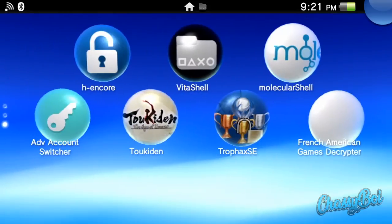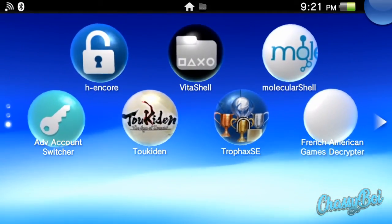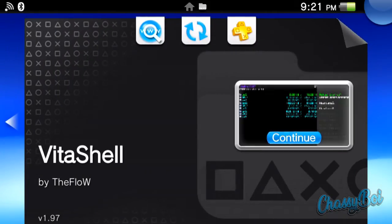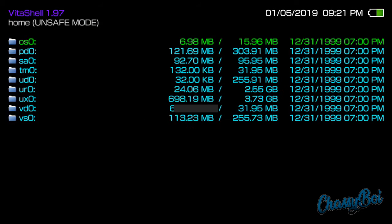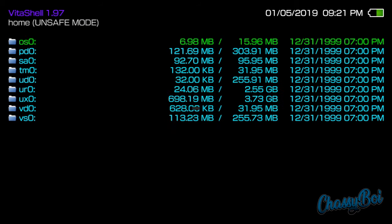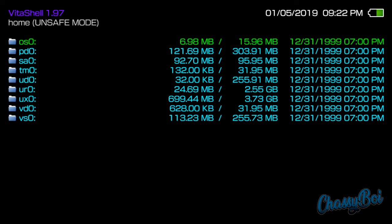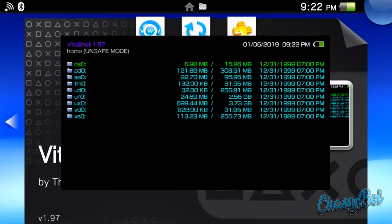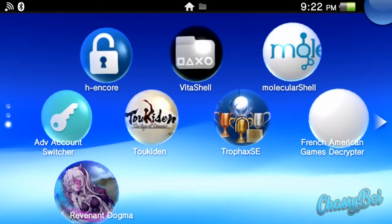So if I back out right now, you won't see the game that I just installed. And if we go back into Vita shell, let's refresh the live area. It'll try to refresh all of the applications on your PlayStation Vita. And when you go to your live area, you can see that my brand new game Revenant Dogma is there.